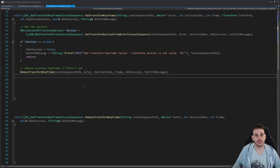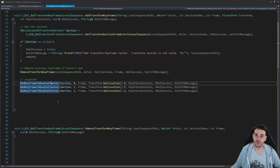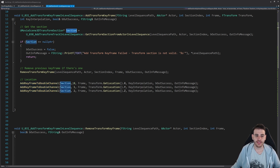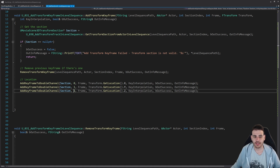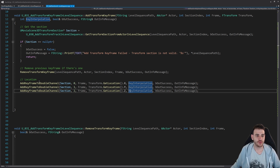Now with a clean section, it's time to add the keyframe. To add a transform keyframe, we actually need to add nine keyframes — one per channel. Using add keyframe to double channel, we pass the section and the channel index matching the value we want to apply. Channels 0, 1, 2 correspond to location X, Y, Z. We also provide the frame number and key interpolation. That creates three keyframes for the location.